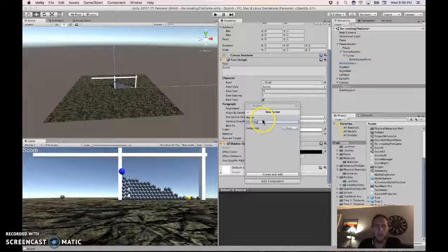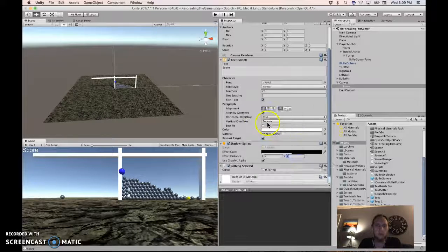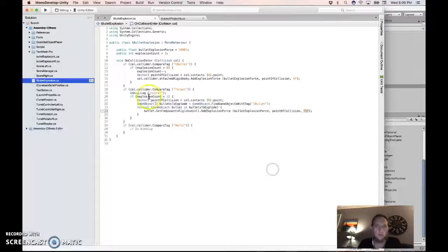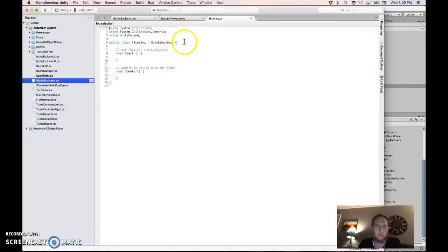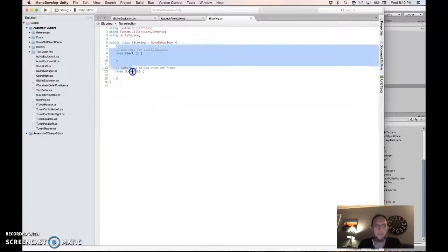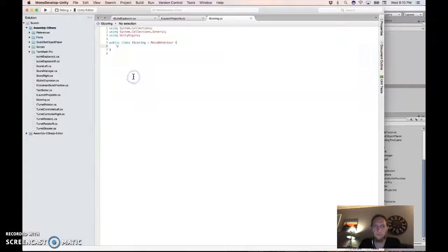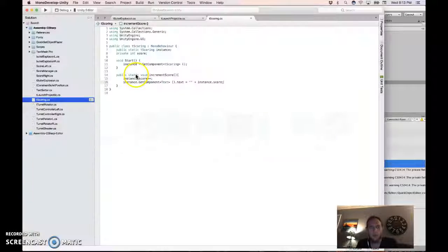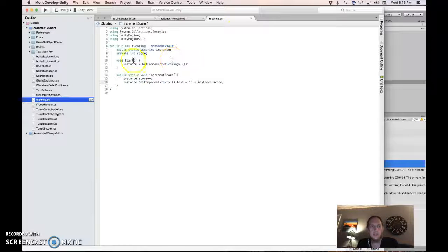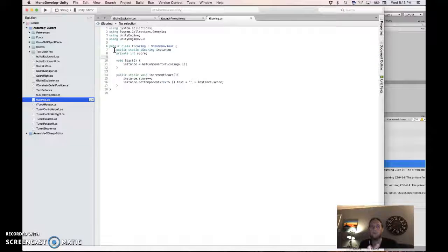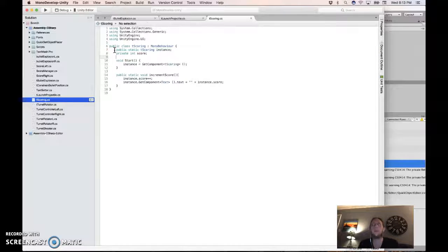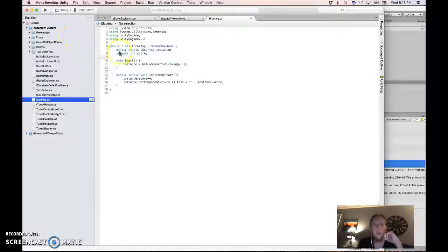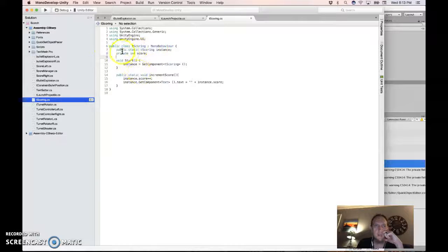And then add something called a scoring script to that. I called it tscoring because that's my naming convention for this project, but you don't need to call it that. And in that tscoring script, this is my approach for a really simple scoring HUD. And I've got a whole video about this, but just add this code.